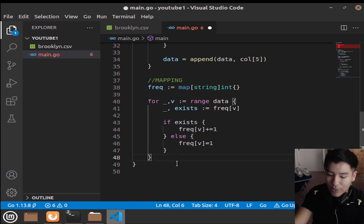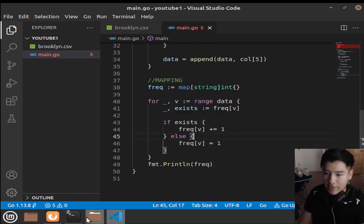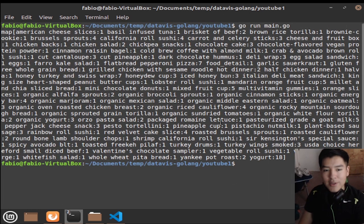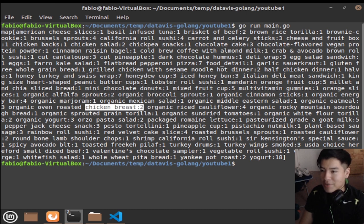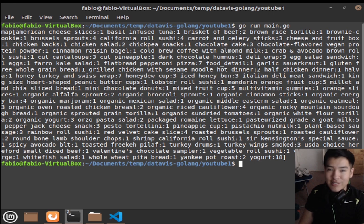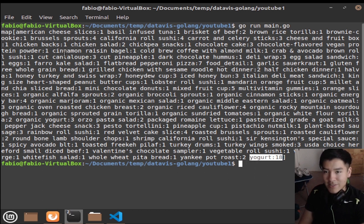To verify this is working, we do fmt.Println(frequency) and run 'go run main.go'. We can see the key-value pairs — the food and its count. It's still a bit janky but it works. The keys are unique and similar ones have been summed up. You can see yogurt appears 18 times — a crazy number of times they found yogurt. Now we want to sort this map.